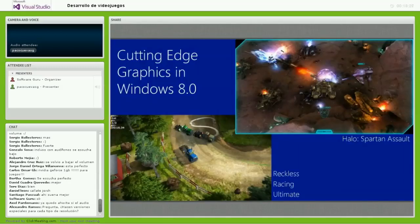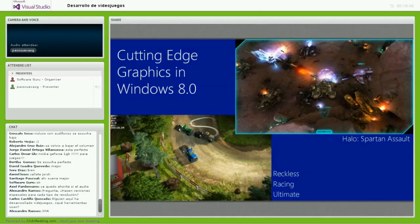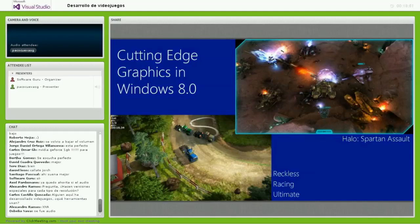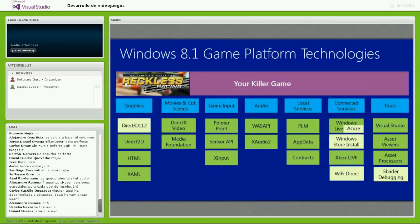Como ejemplos del potencial de la plataforma para desarrollar videojuegos, tengo dos: Halo Spartan Assault y Reckless Racing Ultimate, un juego de racing. Si tienen la oportunidad, descárguenlos en su modalidad trial y chequen las gráficas, los sonidos, etc., para que tomen en cuenta el potencial que tiene la plataforma.